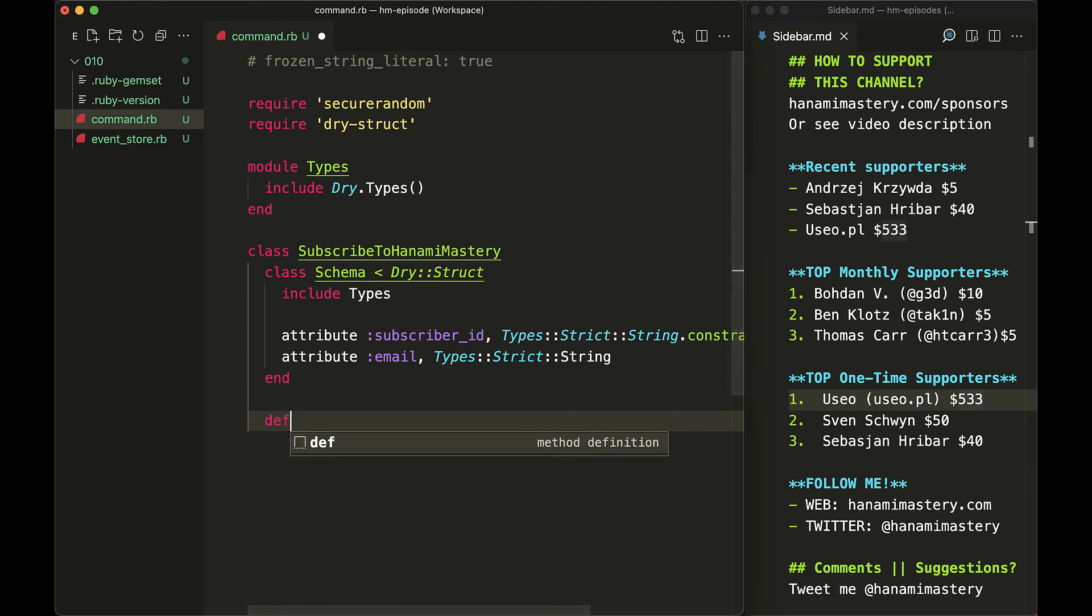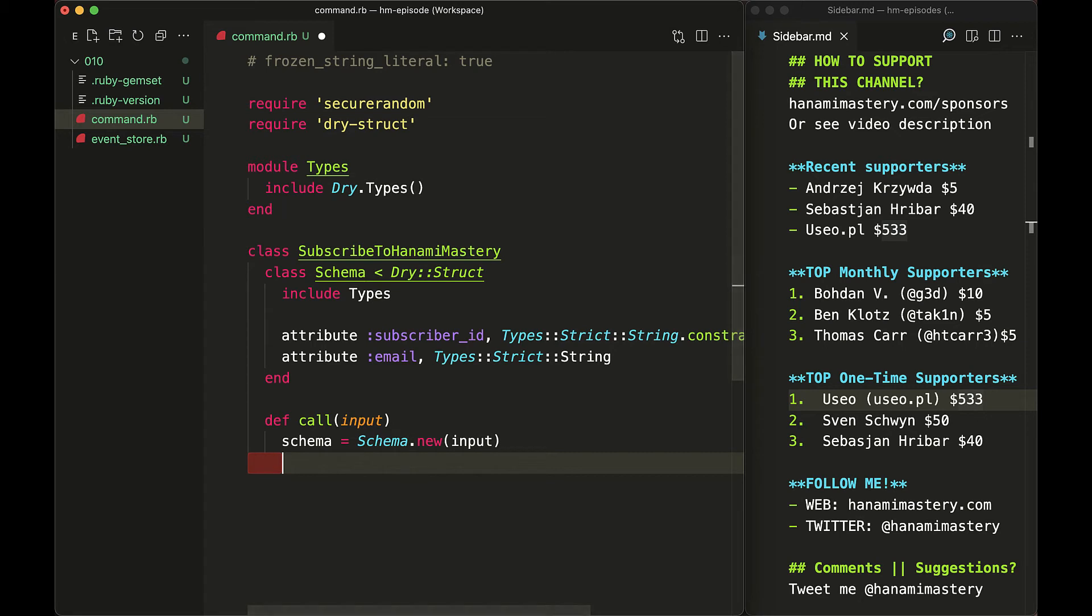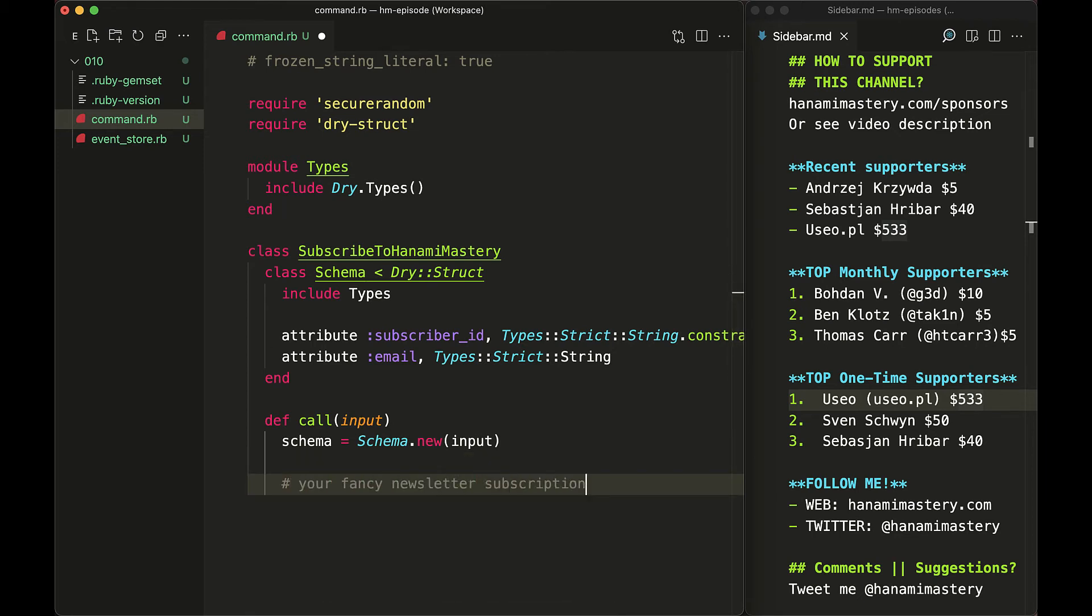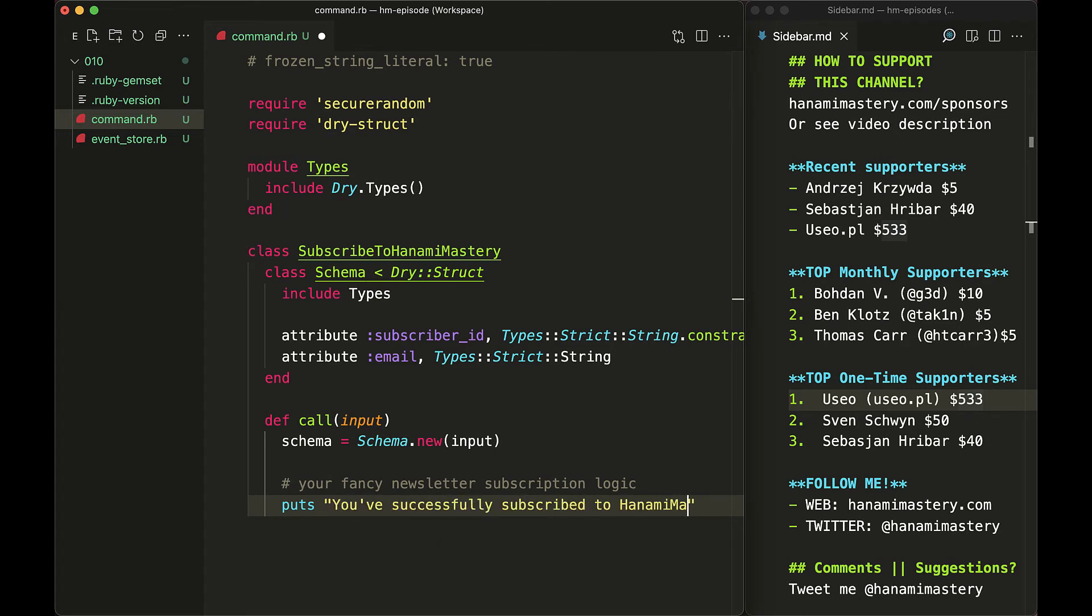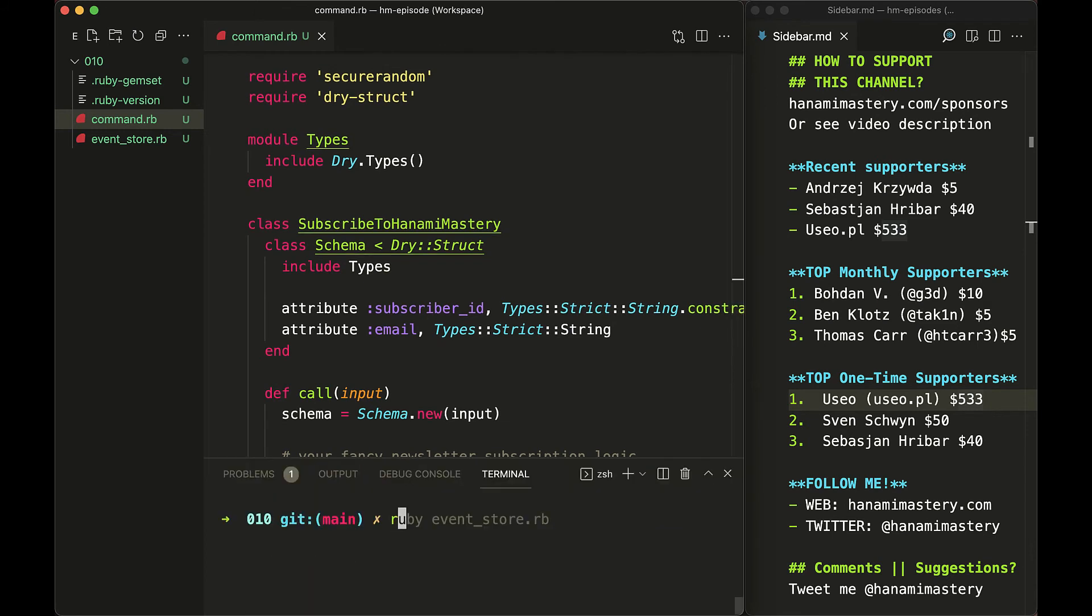With this I'm going to define the interface to call my command. The call method accepts the input argument and initializes my command schema as the first step. In case of invalid input, we raise the error as the input should be validated before in the controller action. If the error is not raised, then we are 100% sure that we work with valid data types, which minimizes the possibility to call subscription clients with incorrect data.